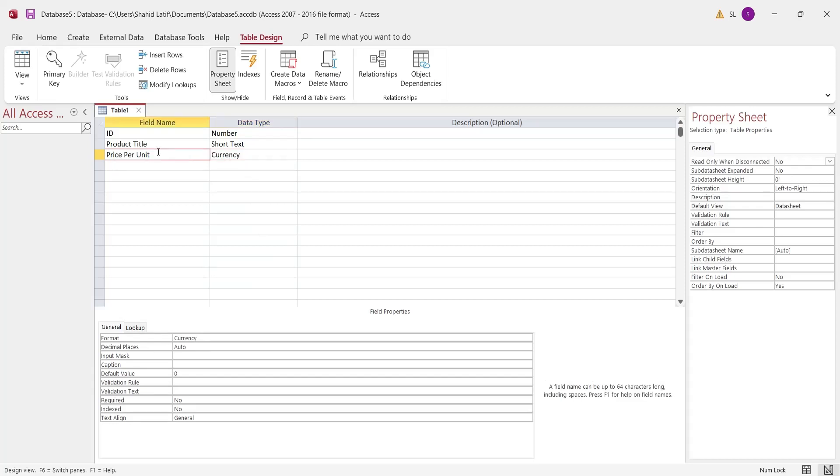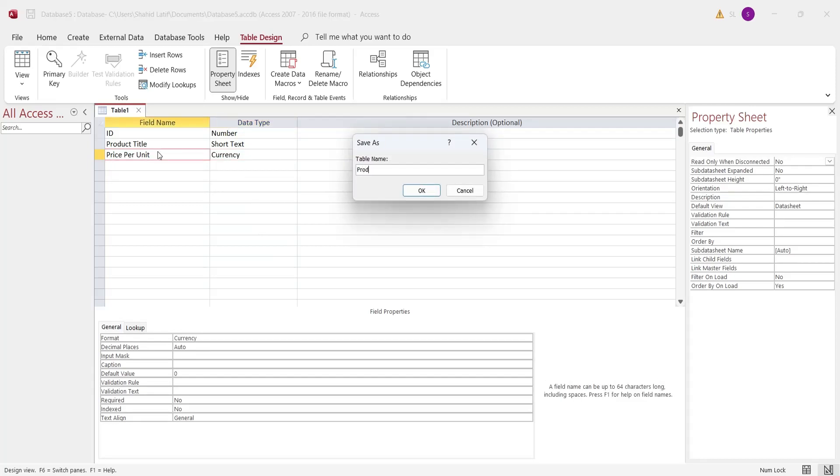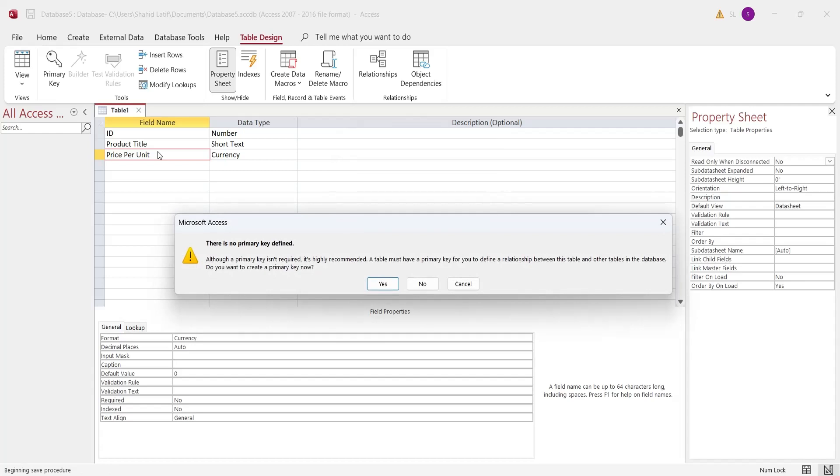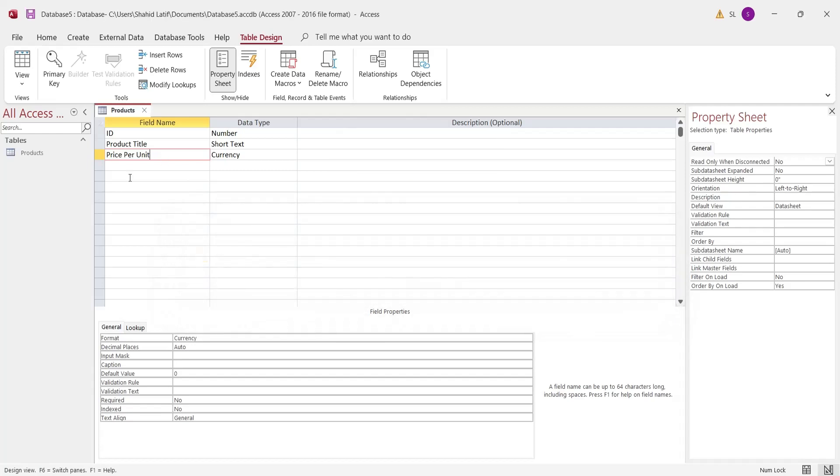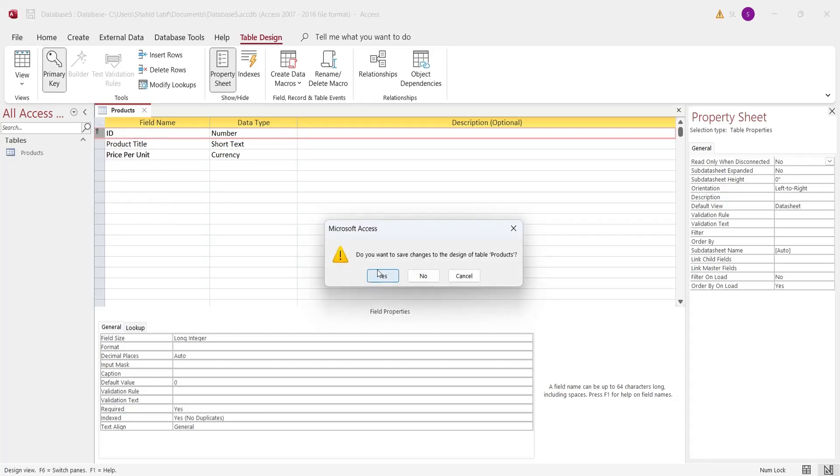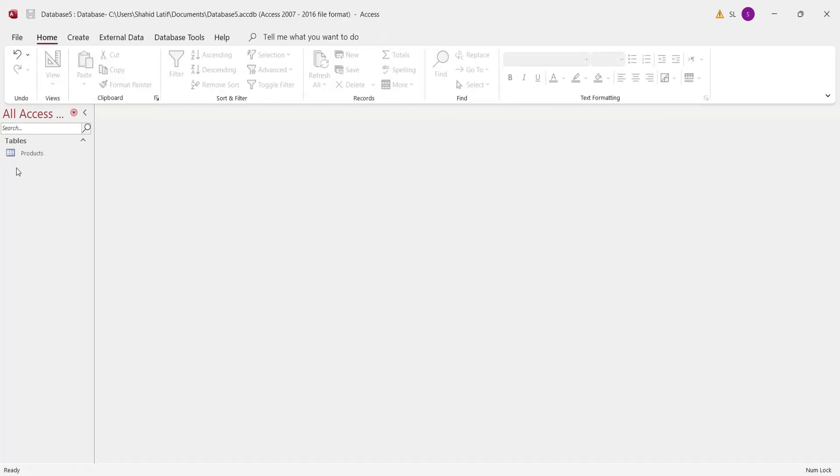Save the table as products. Set the ID column as primary key. Primary key column has unique values, which are used in relationships.